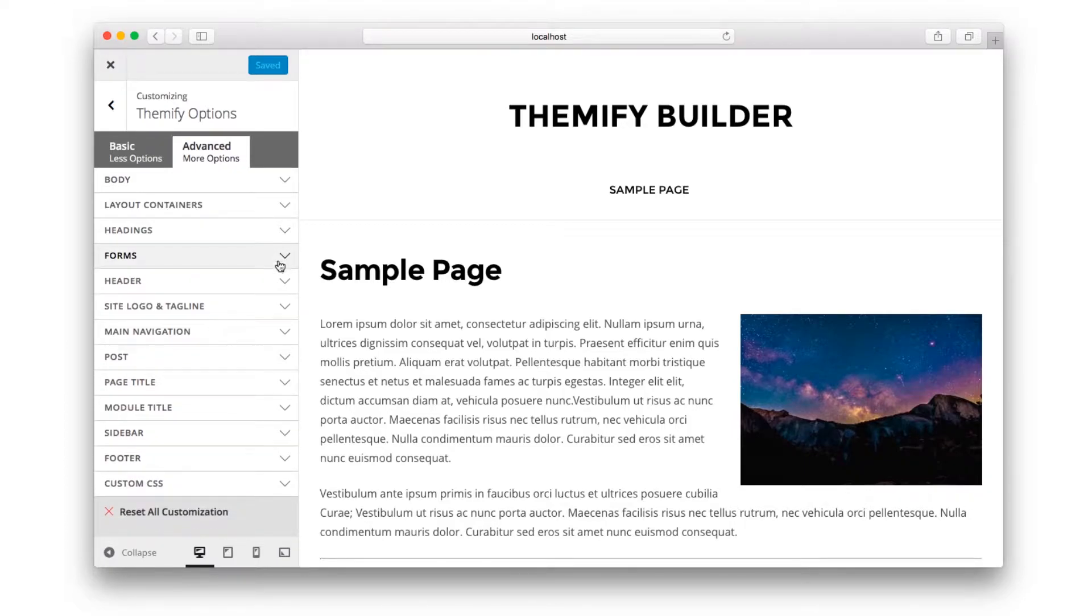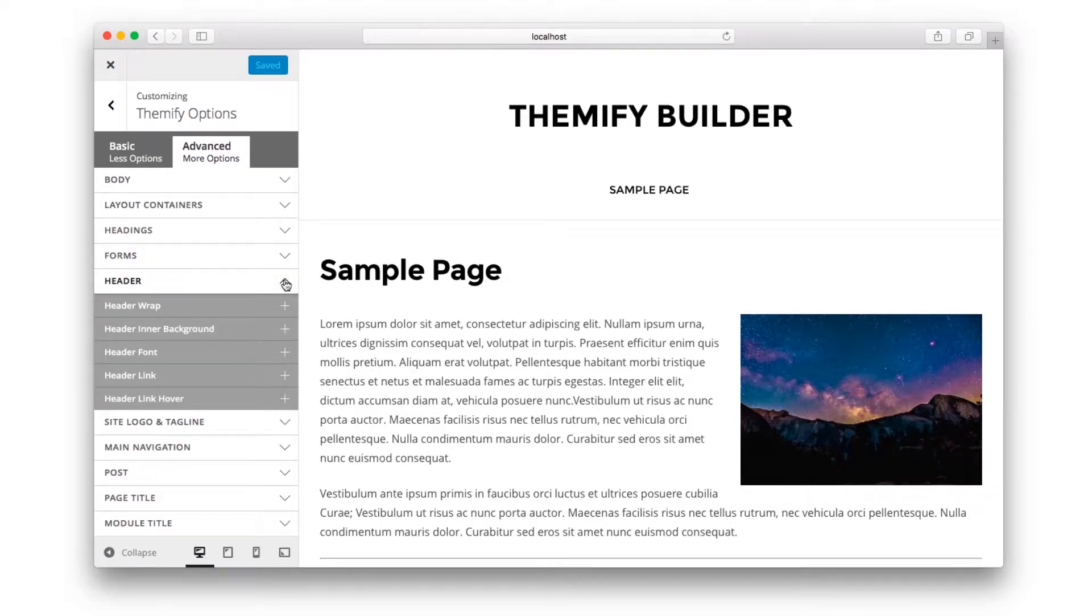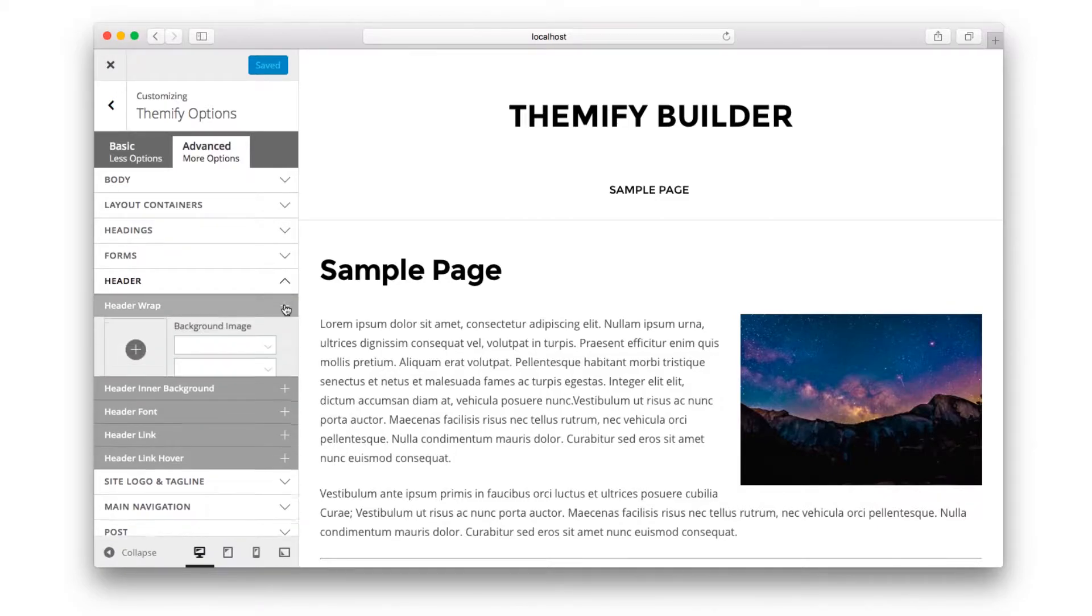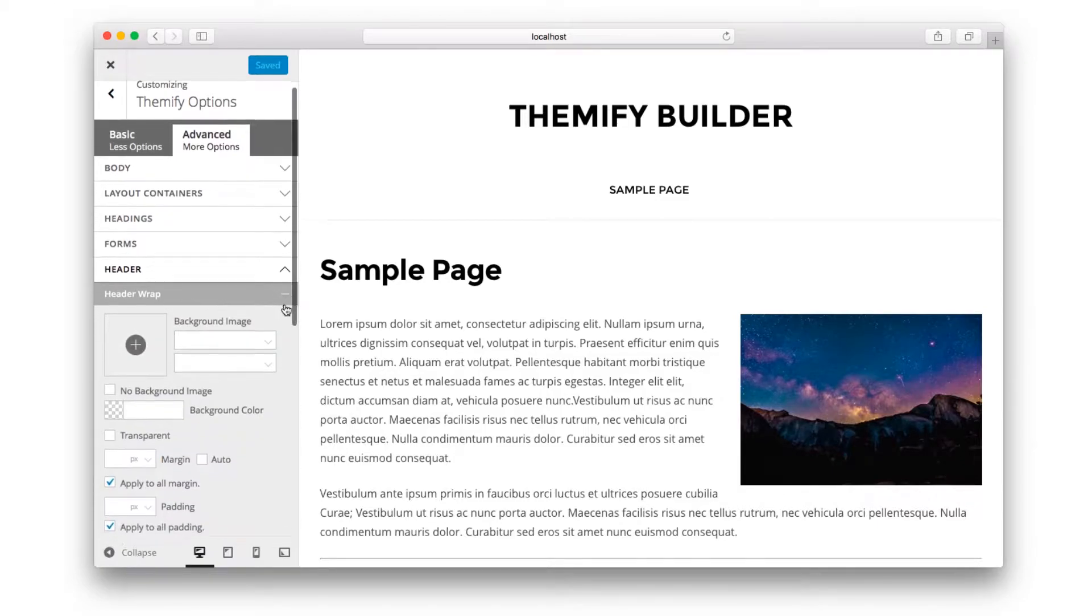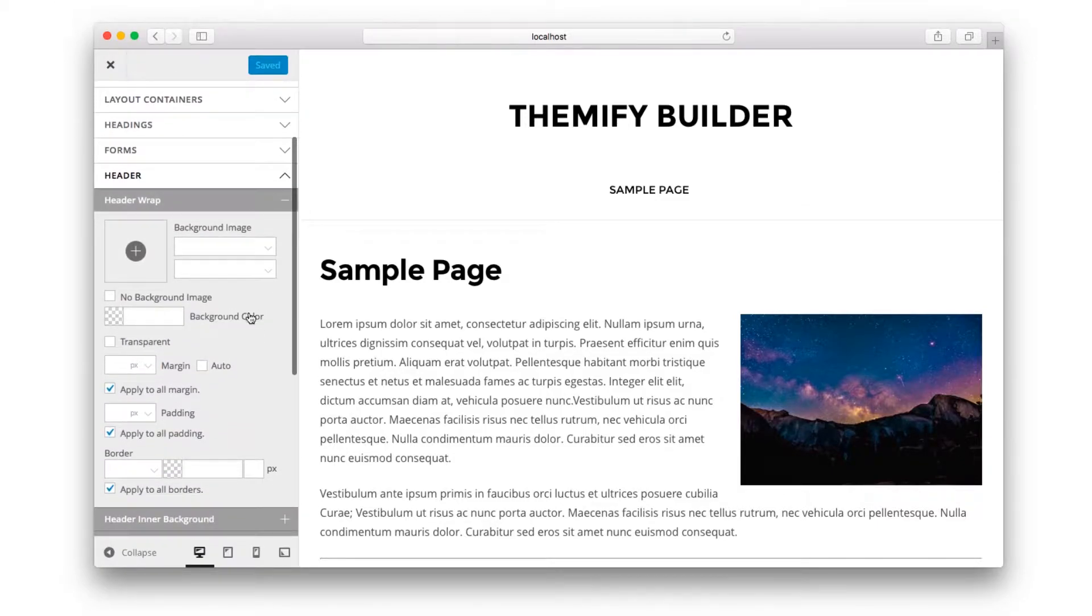And when you want to see the customization options, just click on one of the titles and you'll see things like background image, background color, border, and margin.